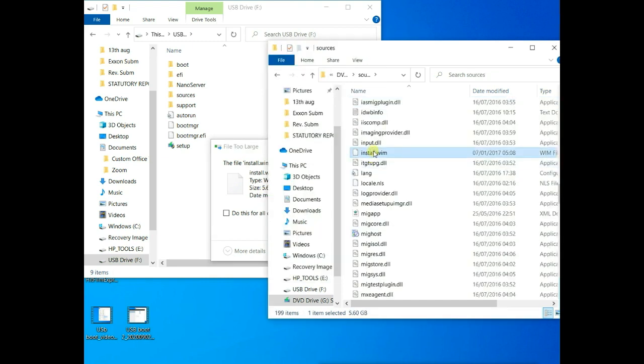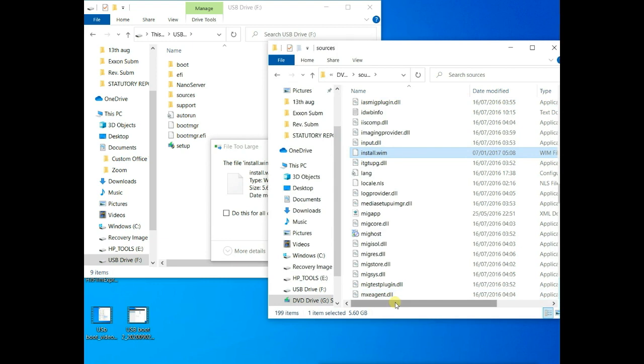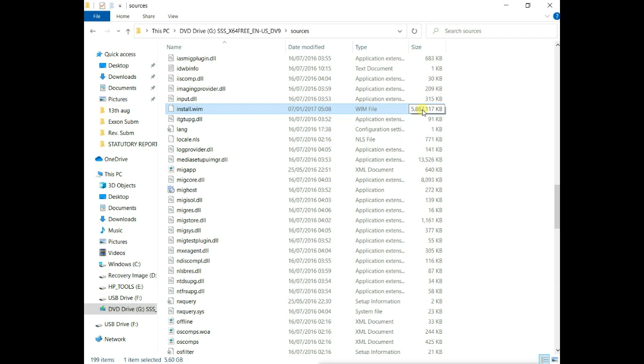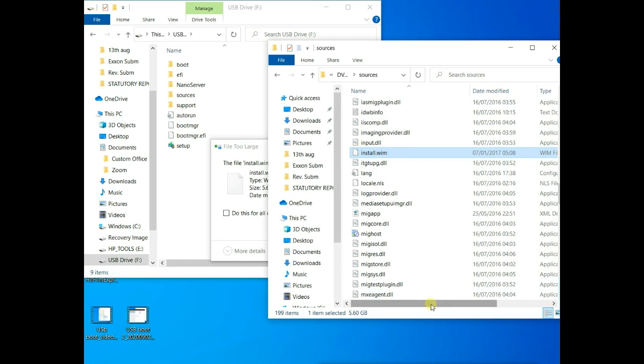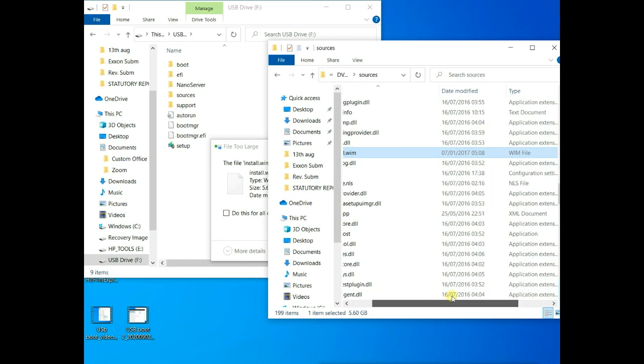Here it is. It's over 4 gig. In fact, the file is more than 5 gig. So this single file that is larger than 4 gig cannot be copied to a USB drive or any drive that is formatted in FAT32.